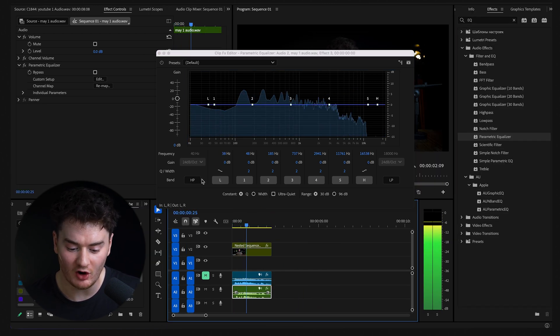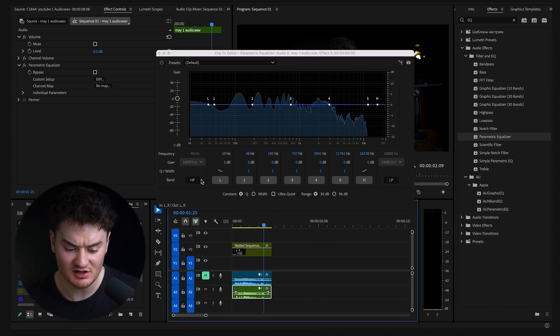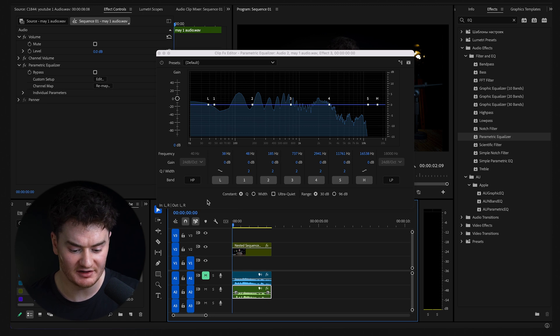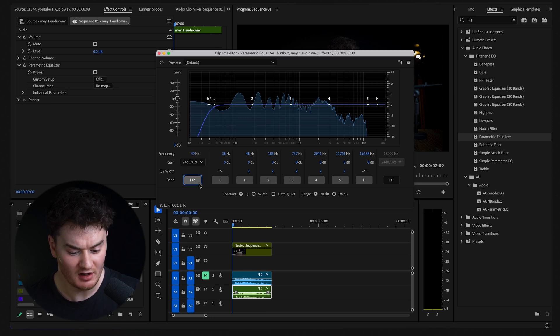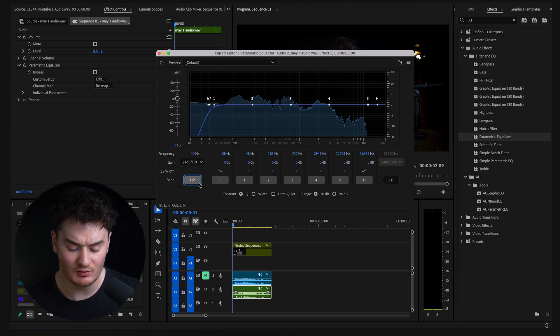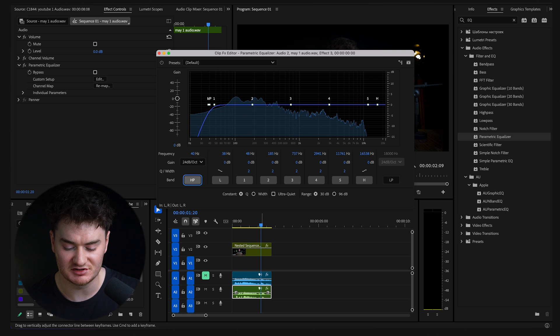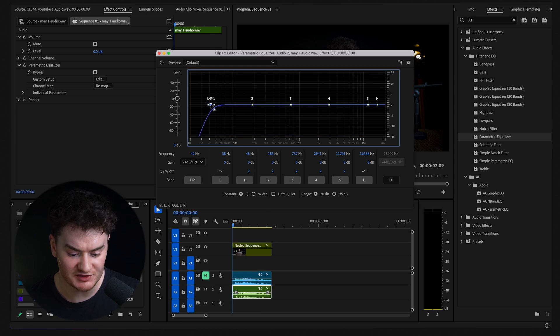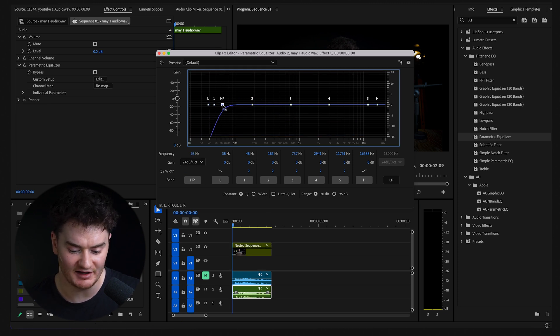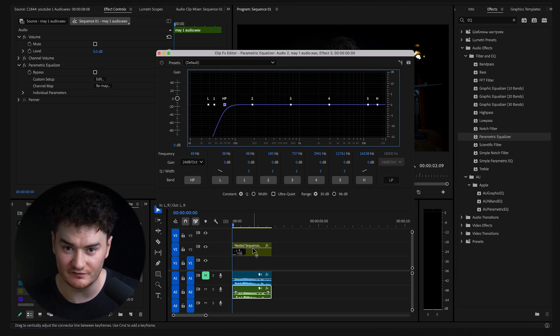But to improve your audio using this, start by clicking HP, which stands for high pass, and will cut out unwanted frequencies. Then move the HP point between 60 and 80 hertz. This cuts out any interference.